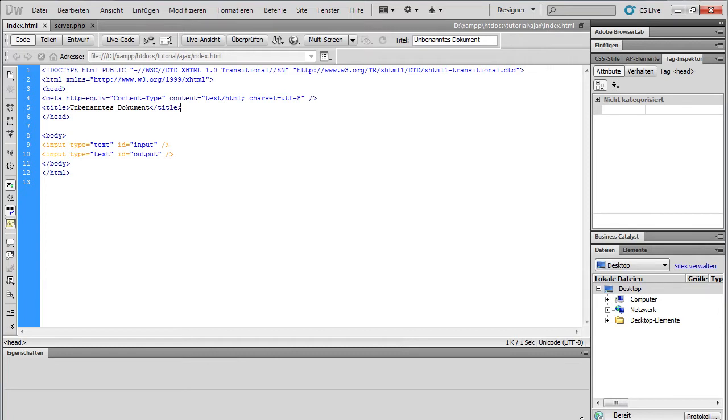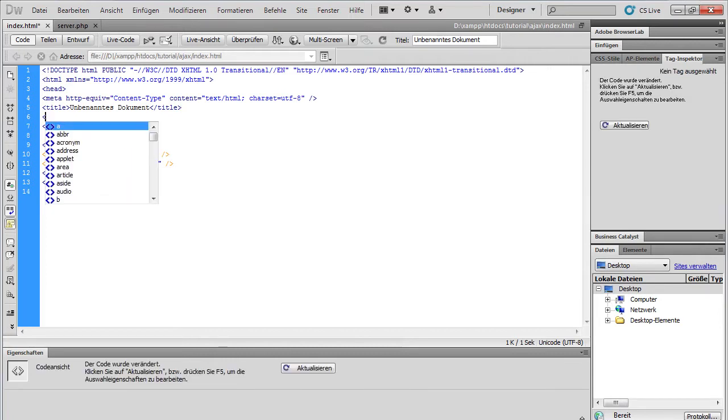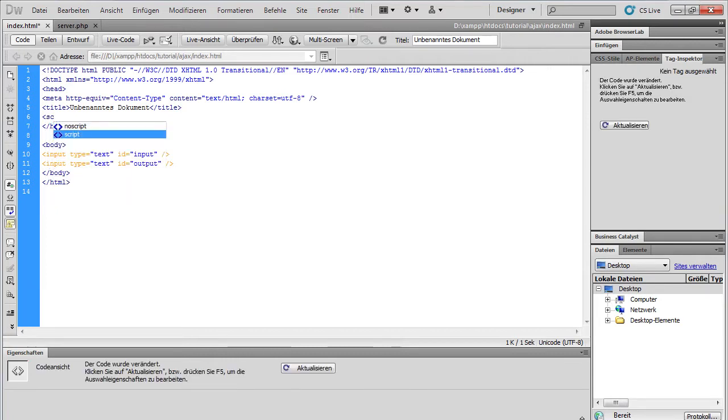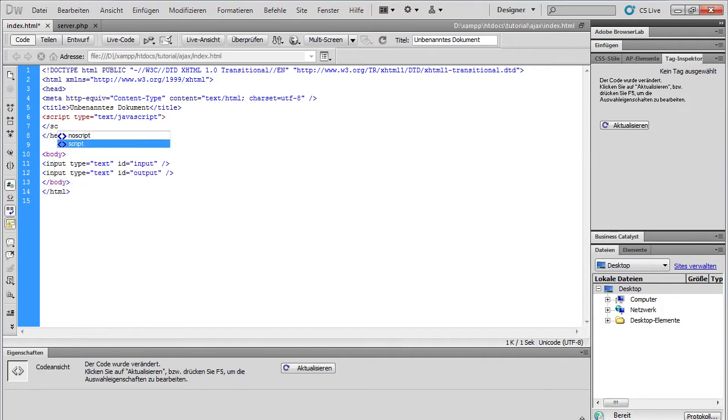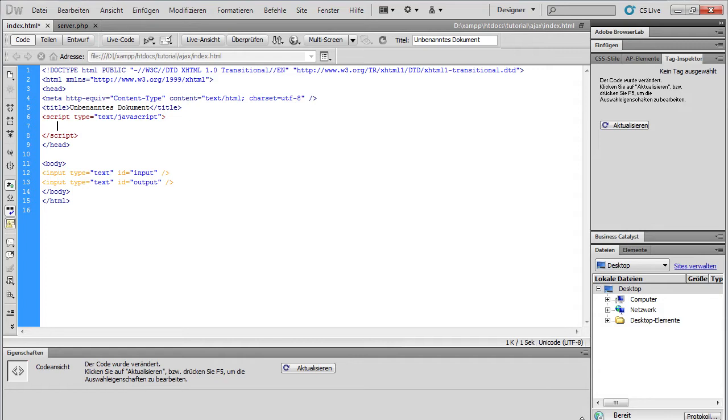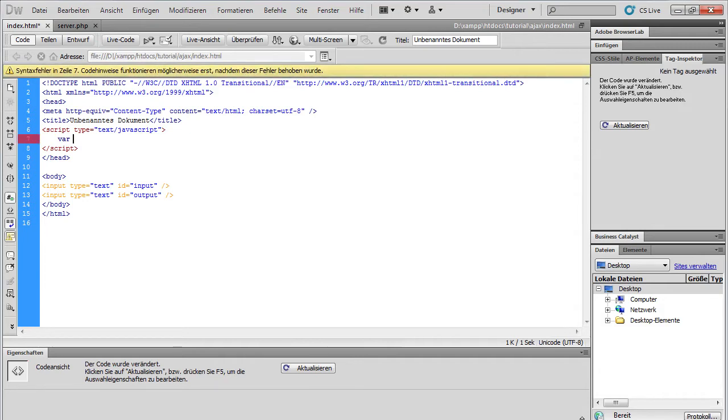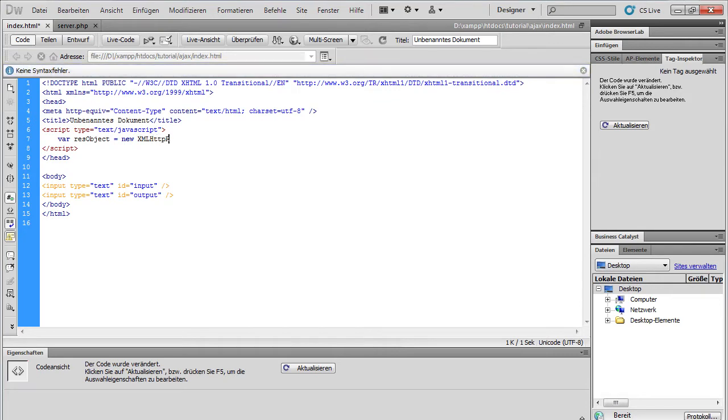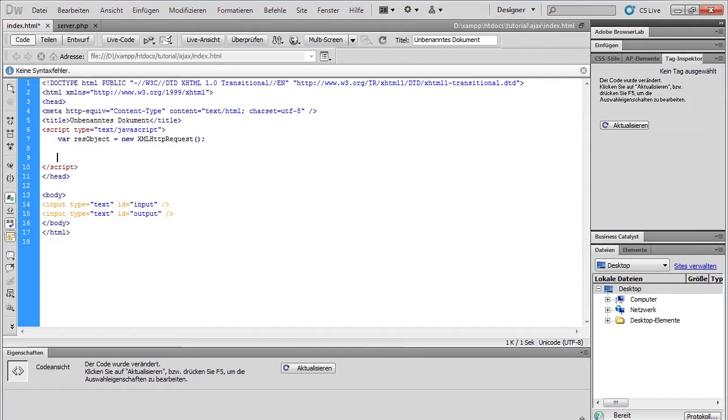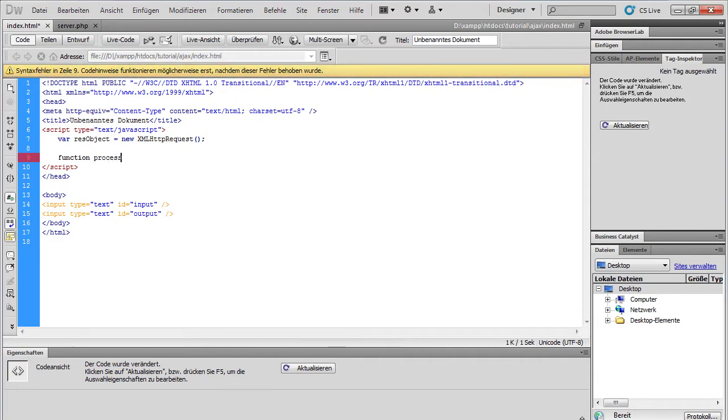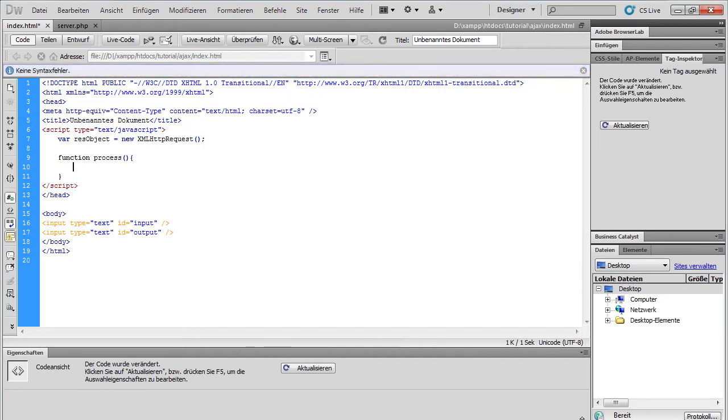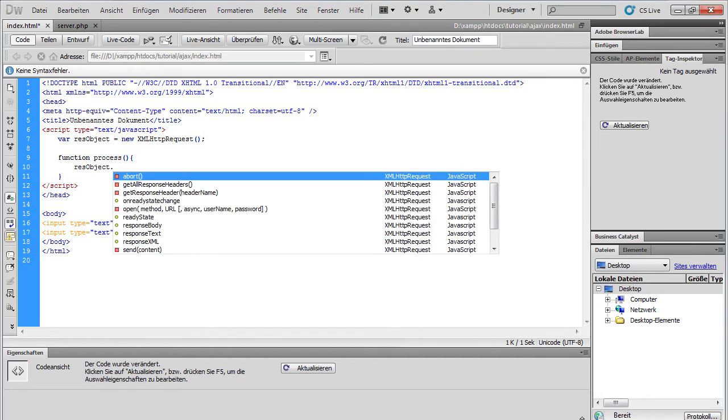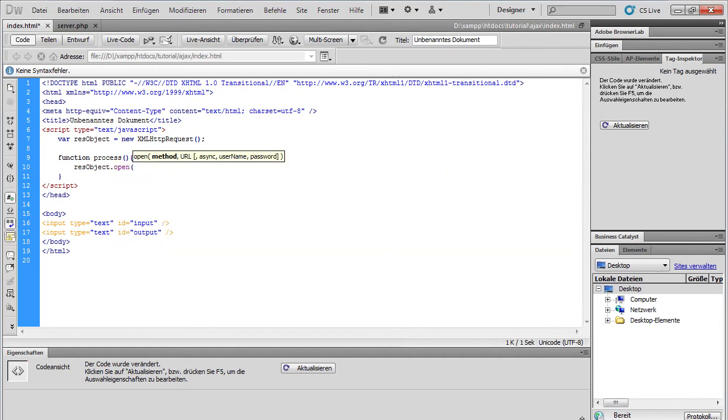We need some JavaScript script. Type JavaScript. Close the script tag. We need a variable. I call it res object. And this should be a new XML HTTP request object. Then we need a function. Function process. I call it process. You can name it whatever you want. And here we're going to res object. Open the connection to our server.